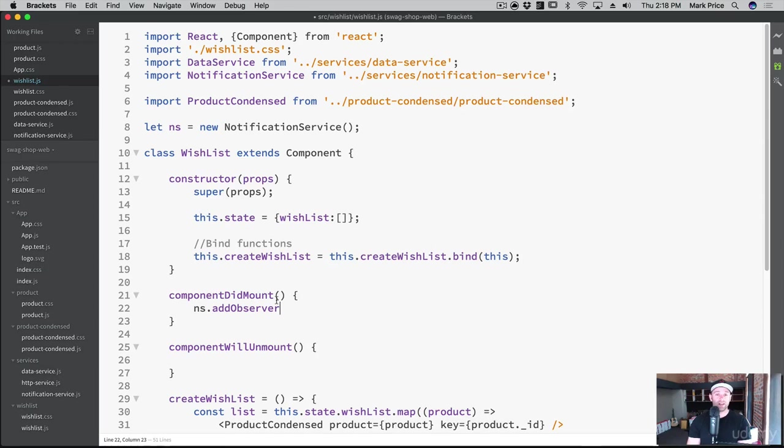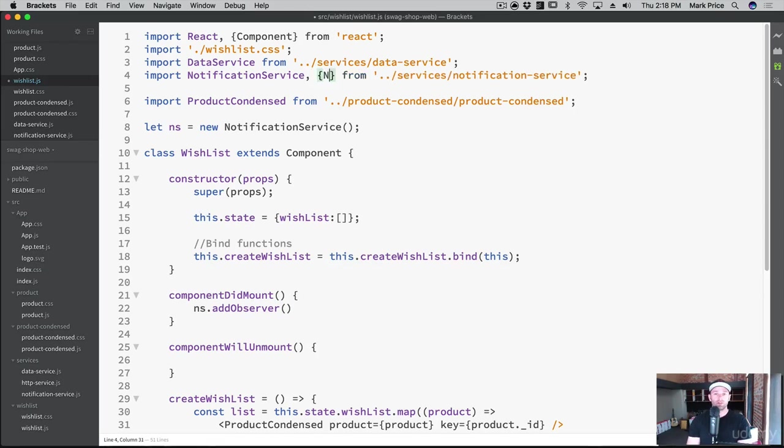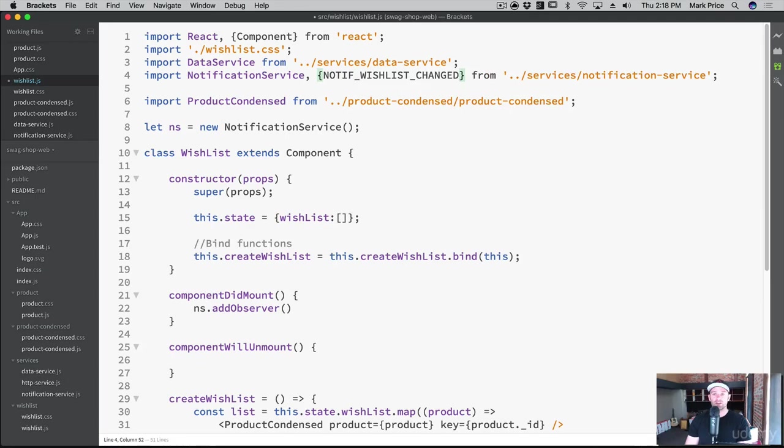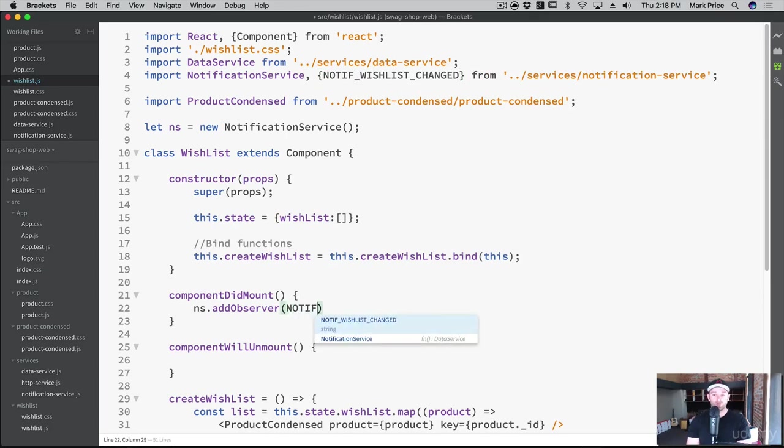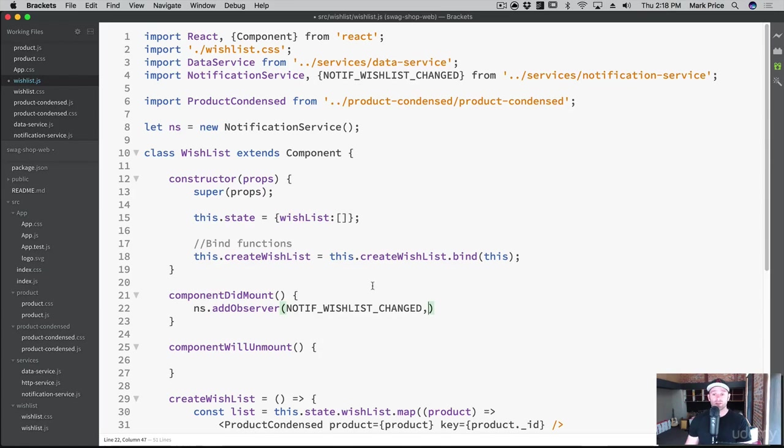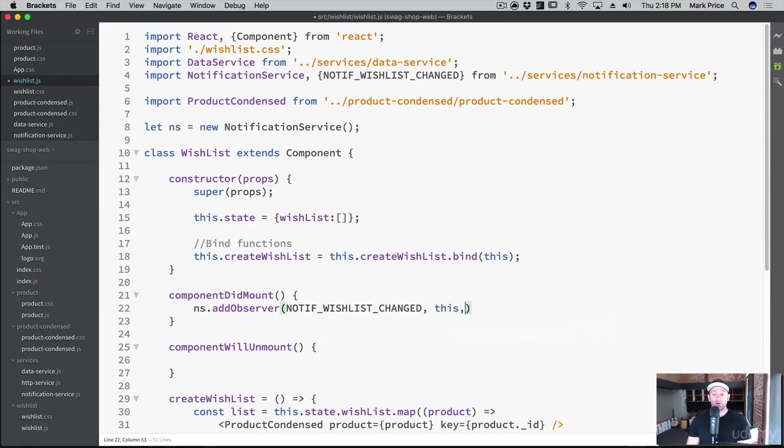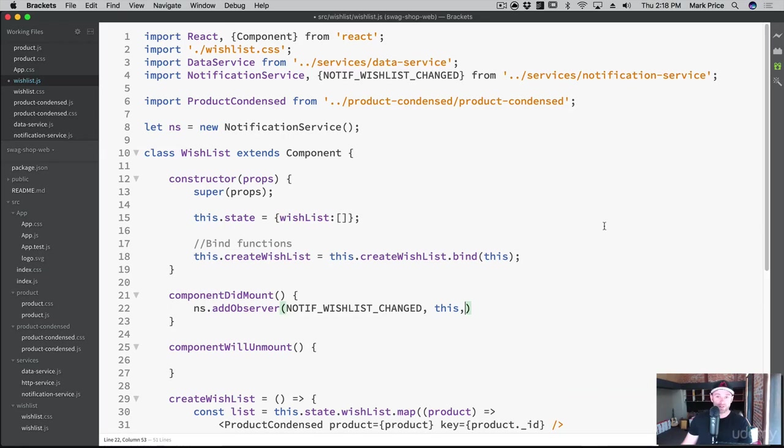So the notification name, well, we probably need our notification. So let's put a comma, say notifWishlistChanged. So that's the one we want to listen. That's the notification we want to listen for. And then the second one was the observer itself. So which is this, meaning this component, and then it wants a callback, what function do we want to call when the data changed?